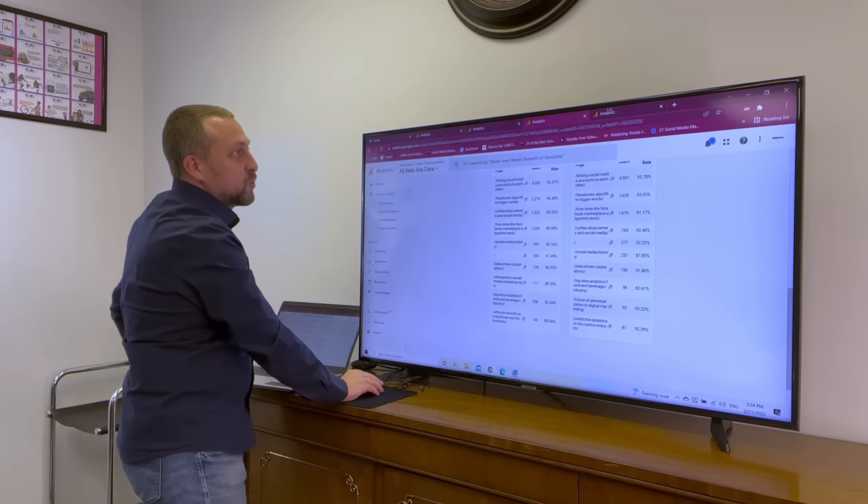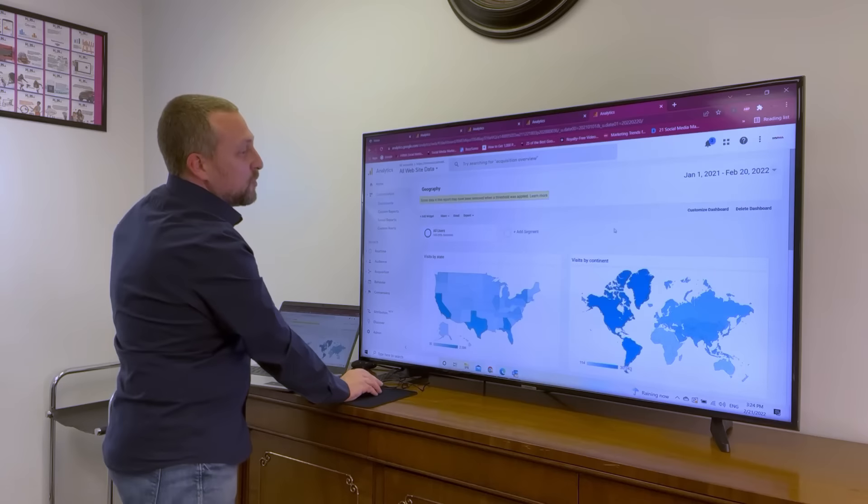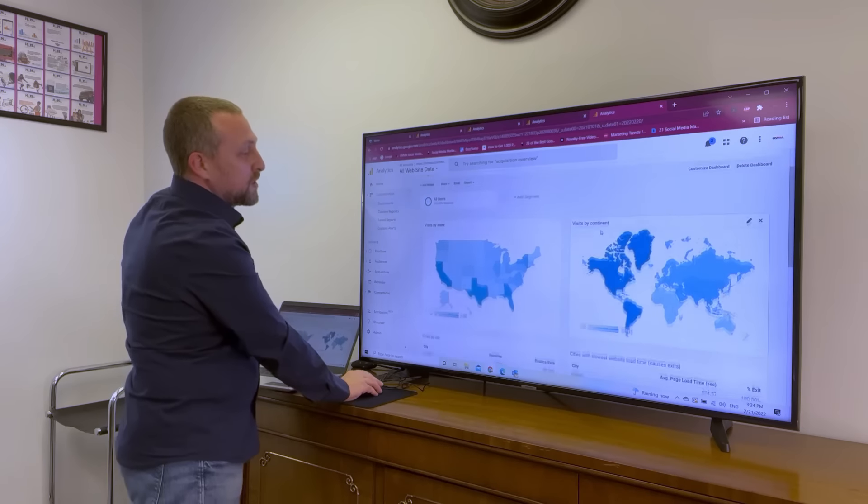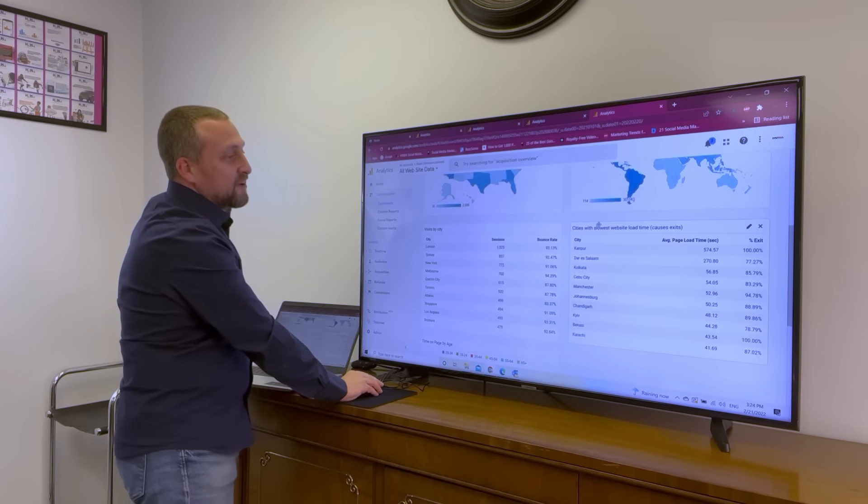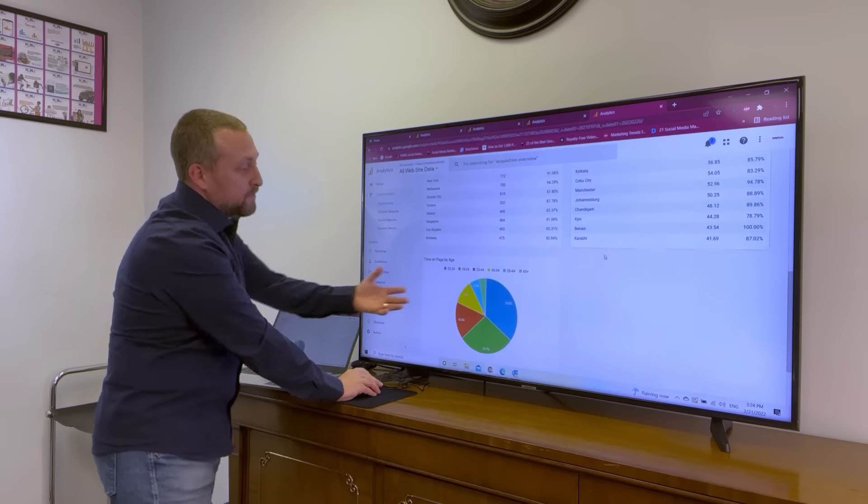And then based on this data, we eventually create more content and build effective marketing campaigns.